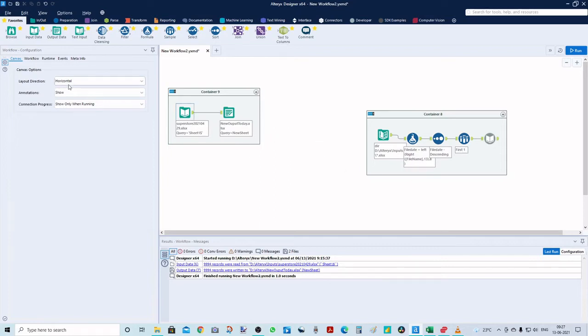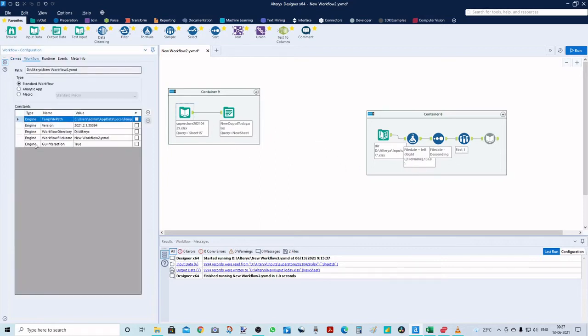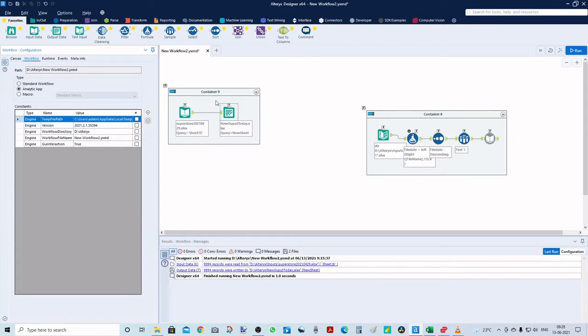I've already put them inside a container. Now I'll go here and change this type to analytic app, and you can see these marks on top of them.